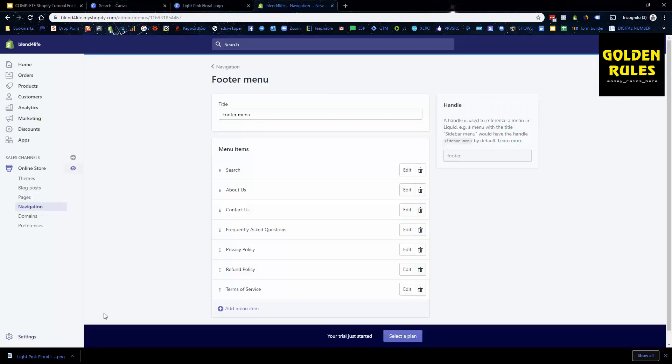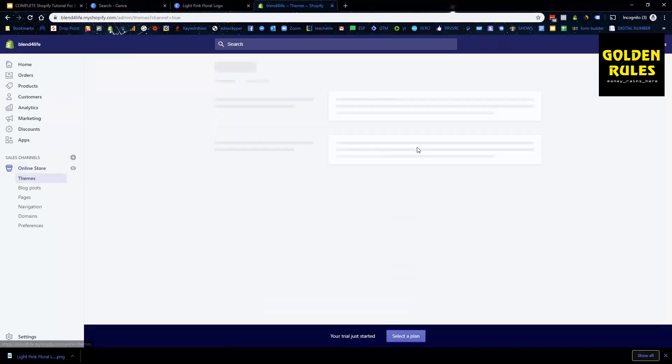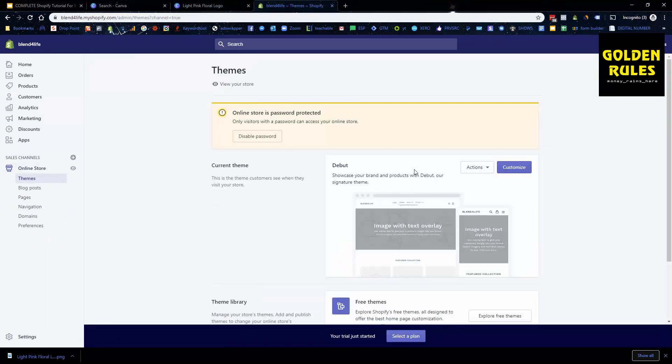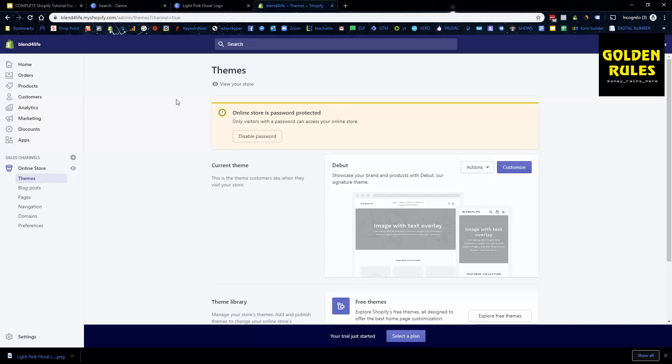And now we have successfully made our logo. Now to upload the logo, I'm going to show you that once we've installed the new theme and get that all set up accordingly. But if you ever want to make a logo, just use Canva.com. It is extremely quick, extremely easy, and free. I recommend that you should all use that to help make your logo.